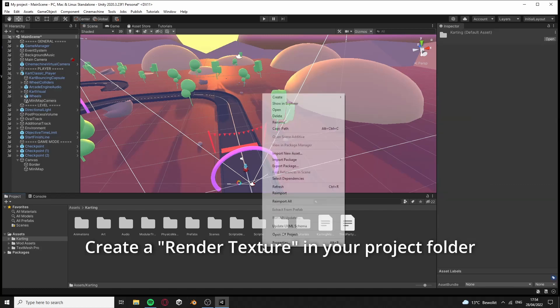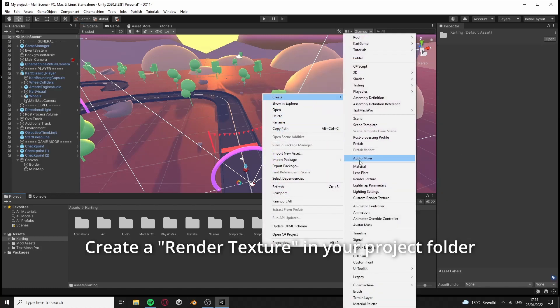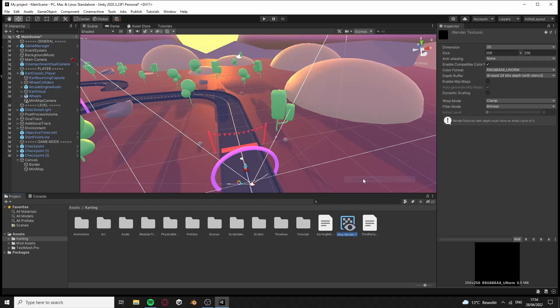Create a render texture in your project folder. Rename it to Minimap.